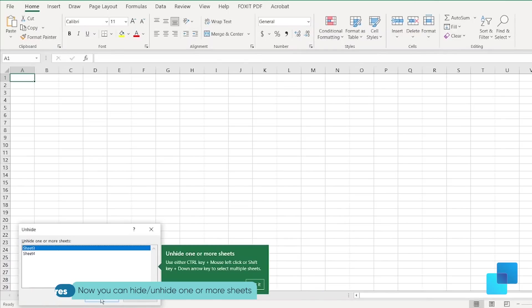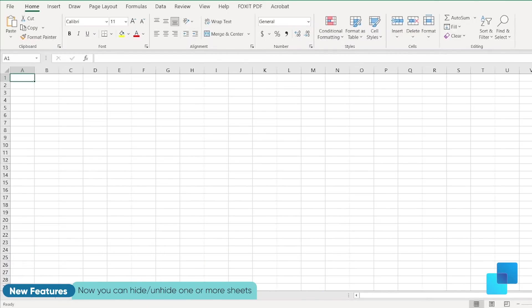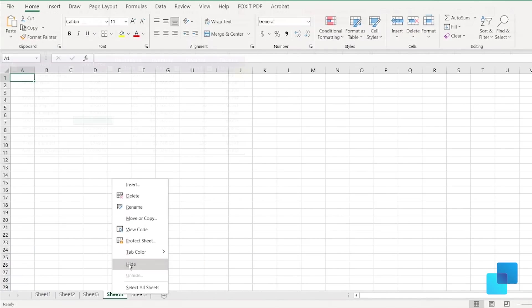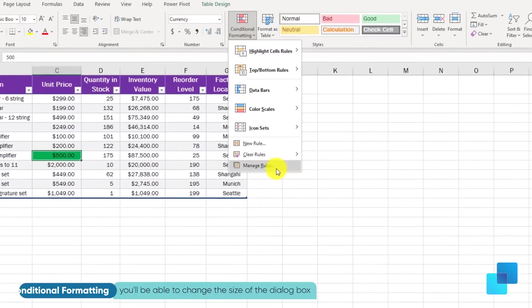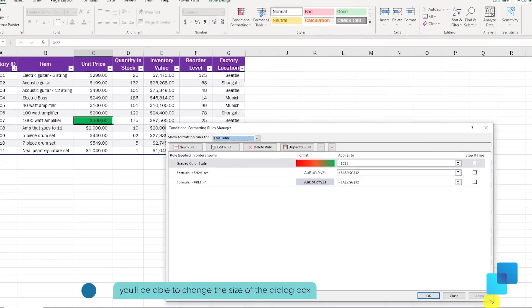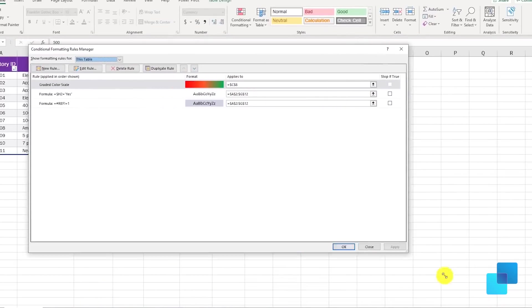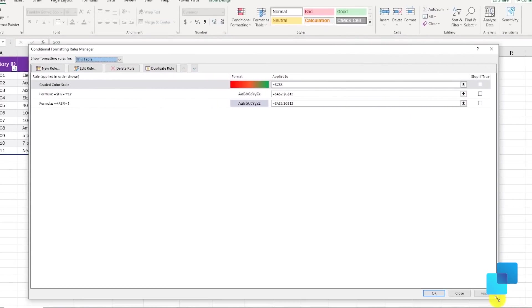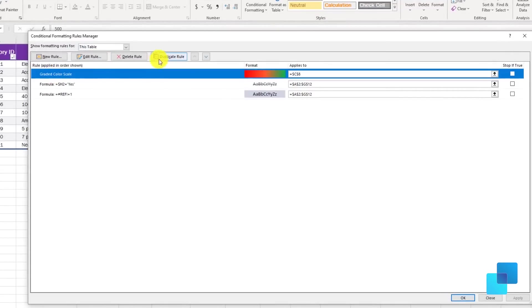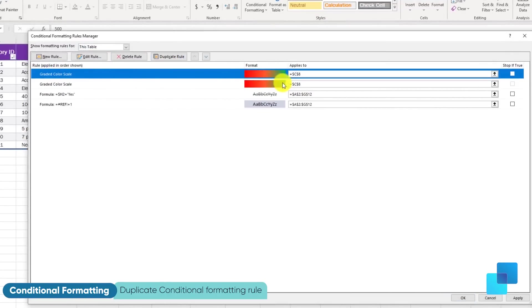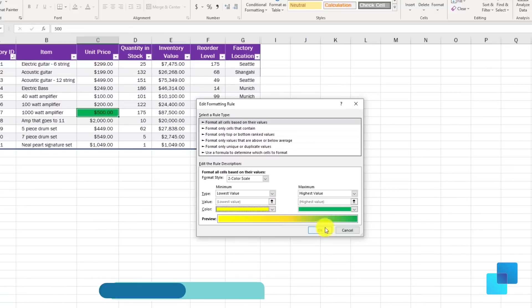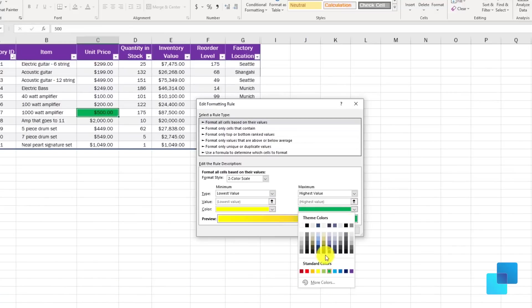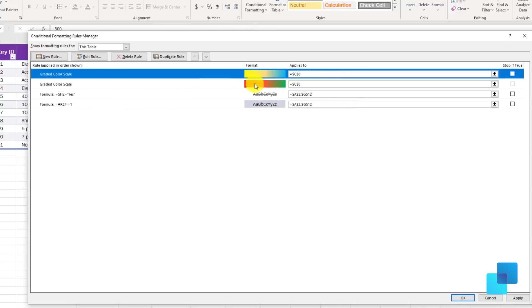Also, among the new features in Excel, now you can hide or unhide one or more sheets. You have conditional formatting where you can change the size of the dialogue box and duplicate conditional formatting rules. As I said before, here you can also change and choose more colors. I think now everything looks better.